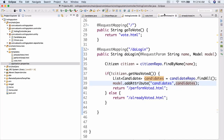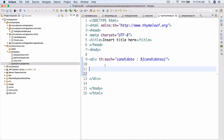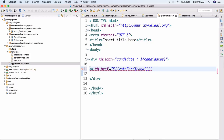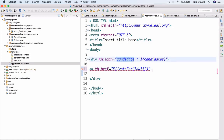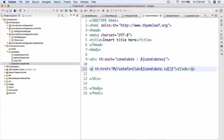Now let's go back to performvoted.html. Inside the th:each loop, we'll do a link with th:href equals '@{/votefor(id=${candidate.id})}'. Then let's put 'click here' just so we can see what we get — just for testing. Now we can actually run the server.